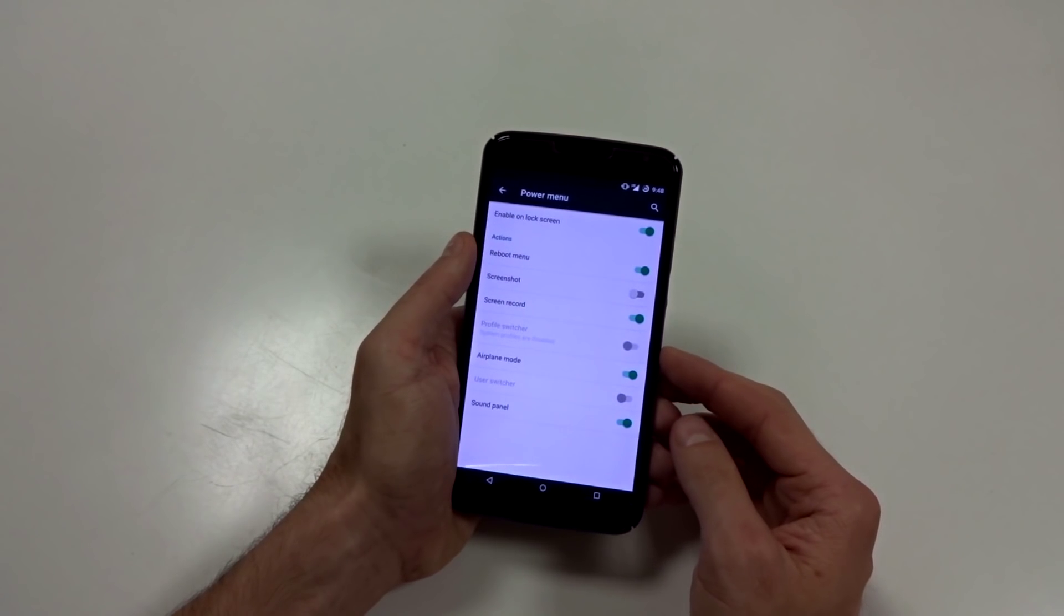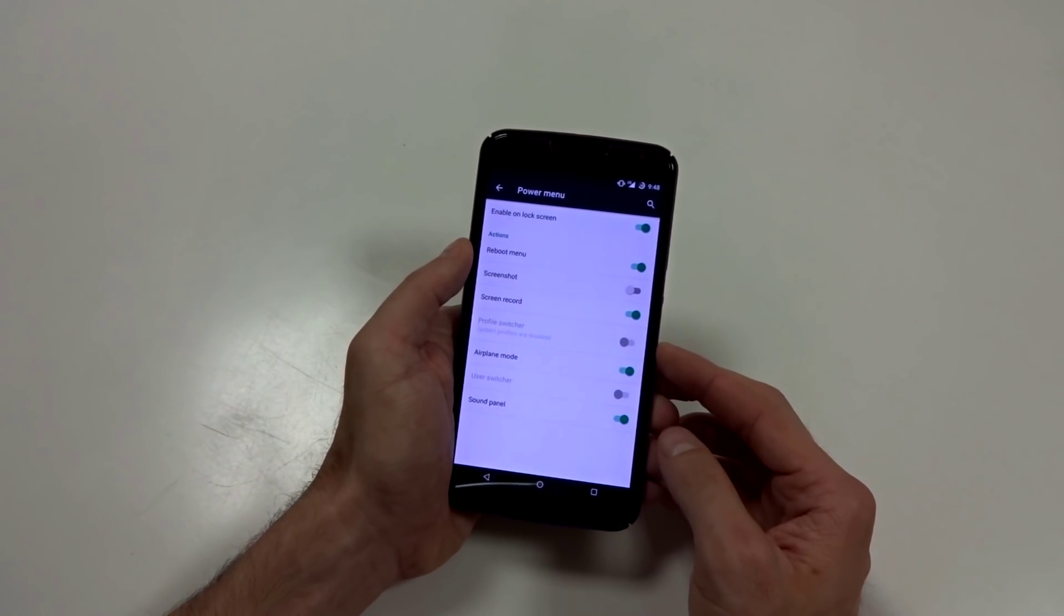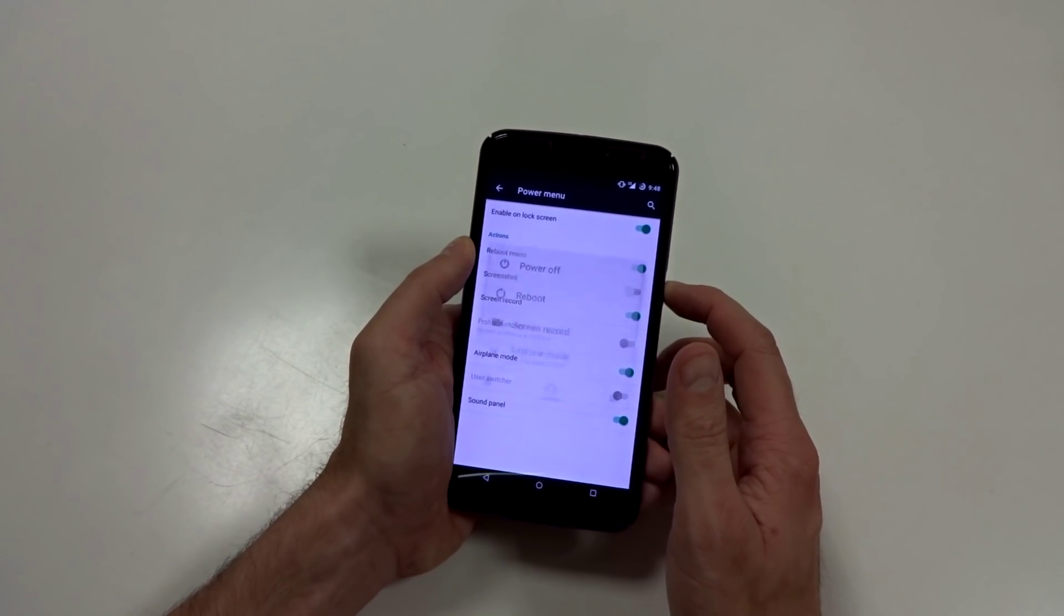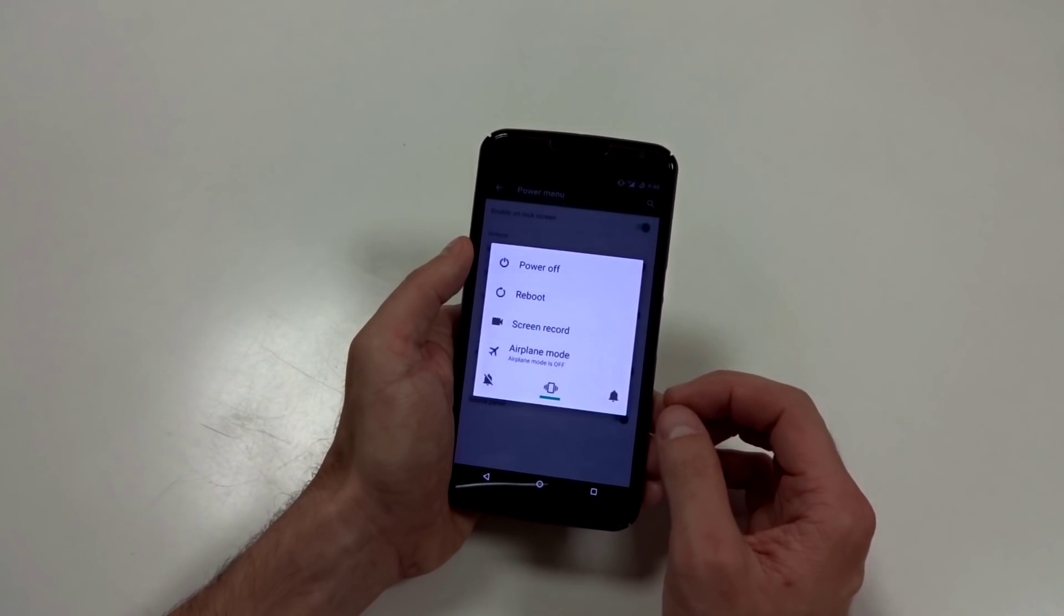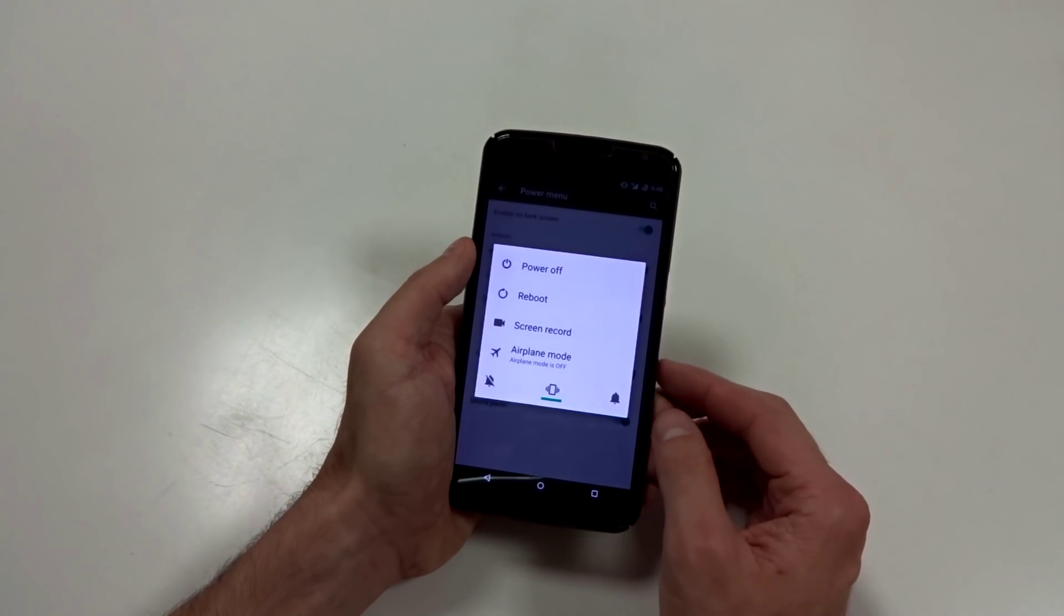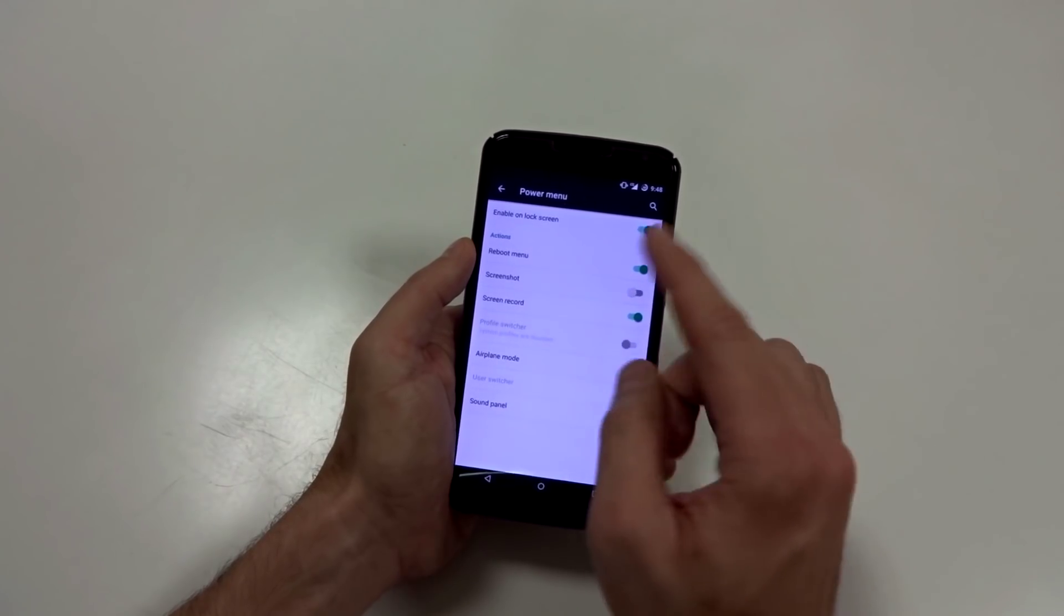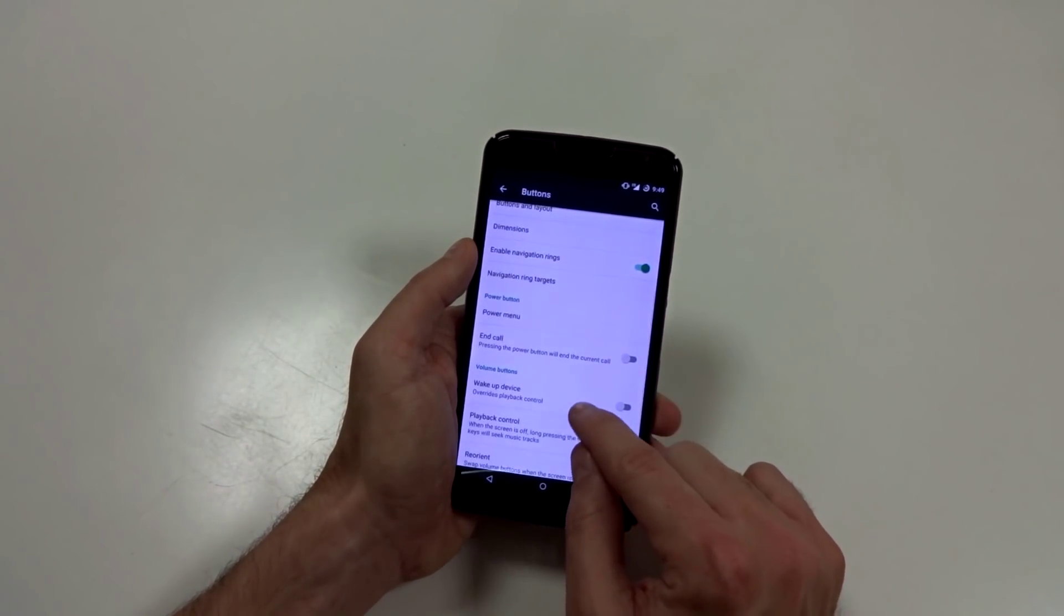You have your power menu and you can adjust your actual features in here. So if you long press that power button, you get your advanced reboots and all that built in based on your preferences. So great stuff. Not a lot of ROMs actually have that.